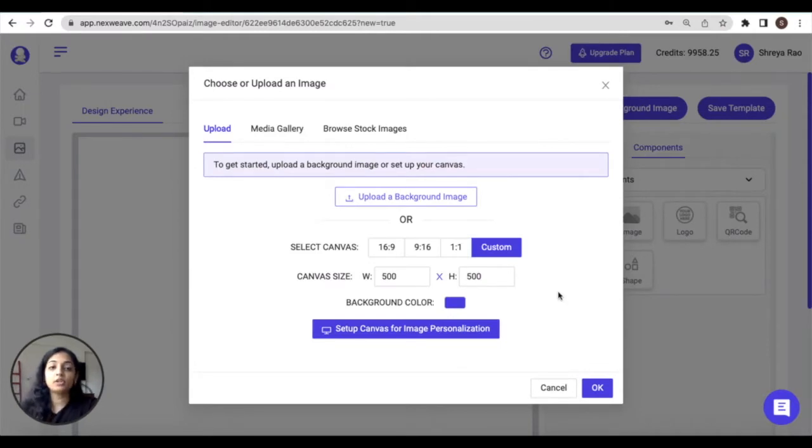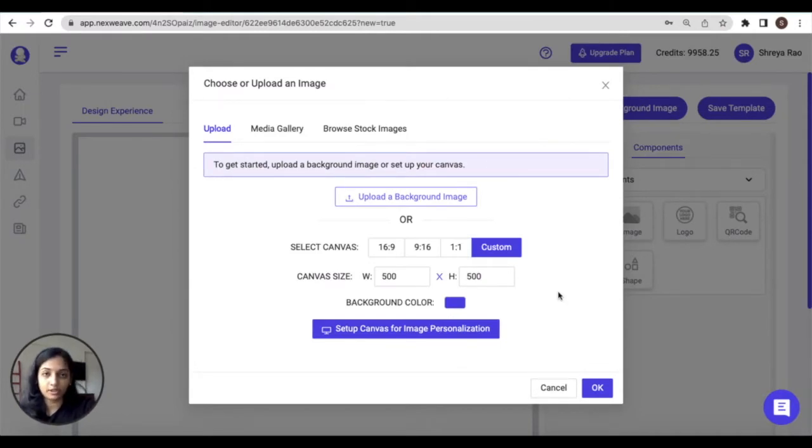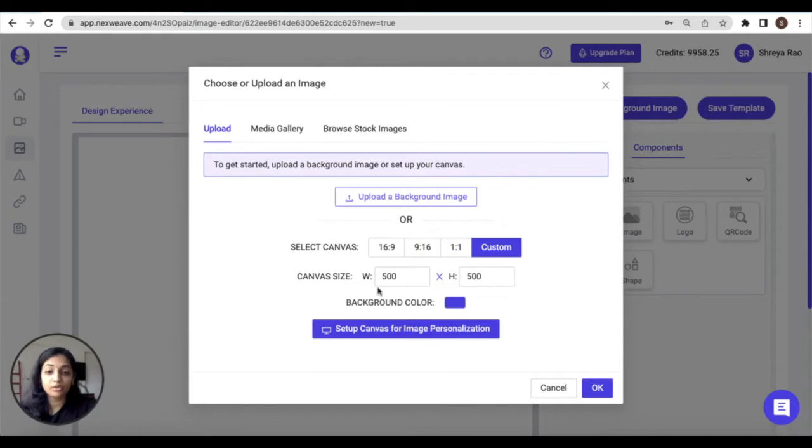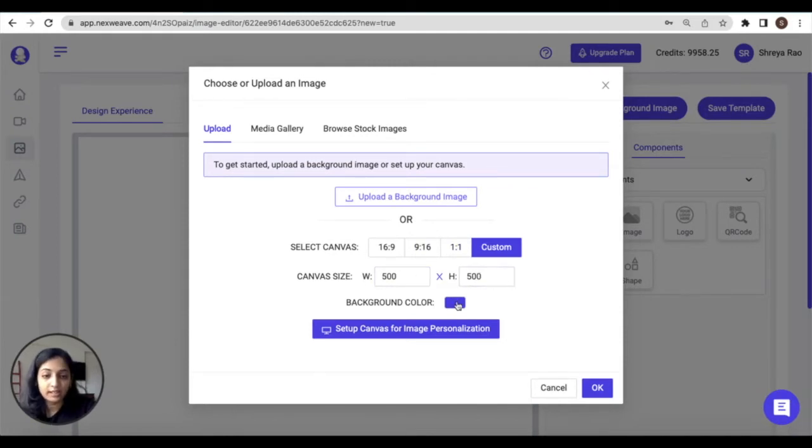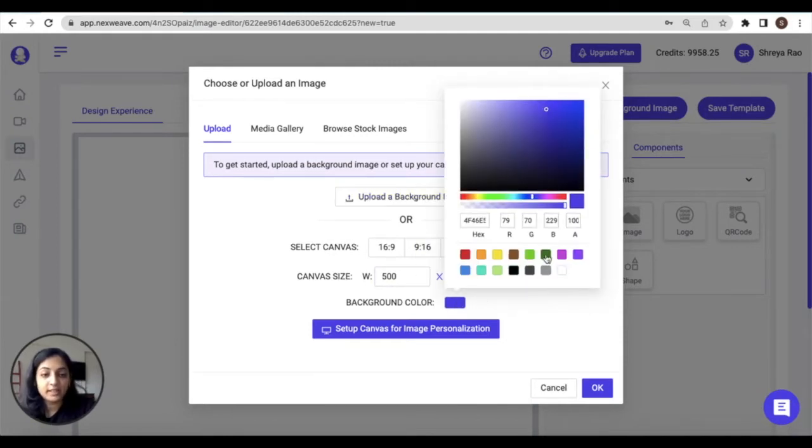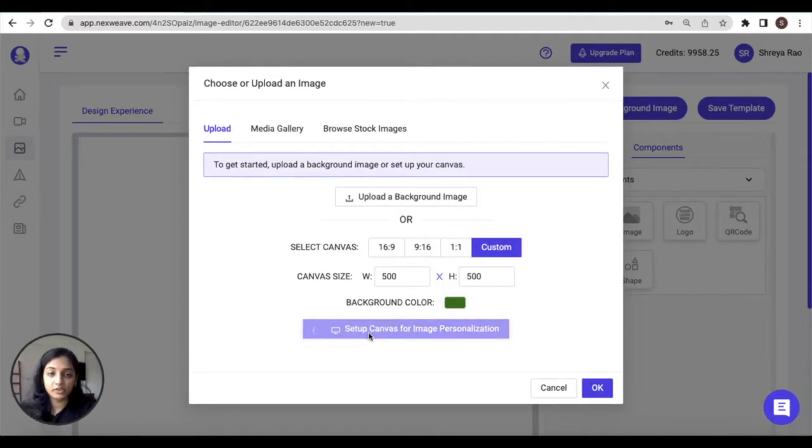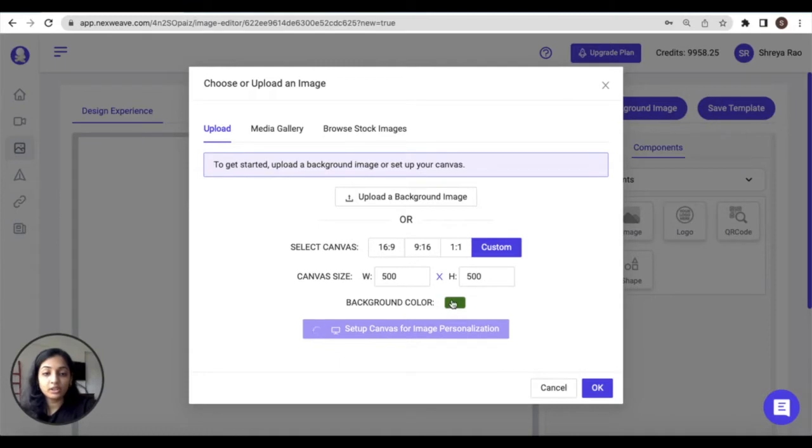The next option is if you want to set a solid color as the background for your image template. In this case you can define a canvas size either by selecting the available ratios or manually entering the dimensions, and then just select a background color and click on set up canvas for image personalization.